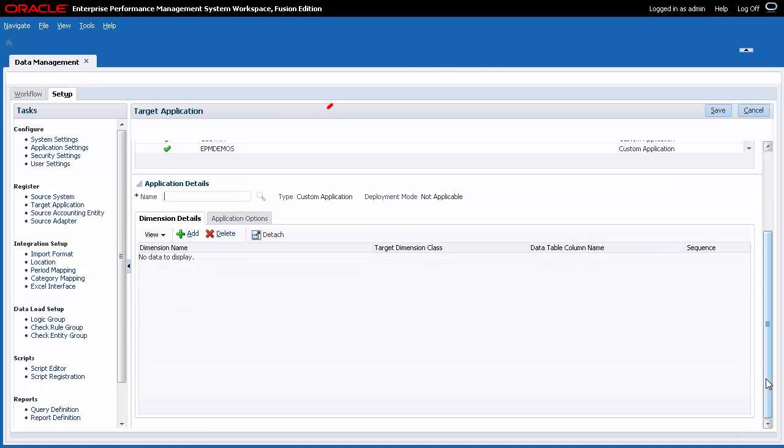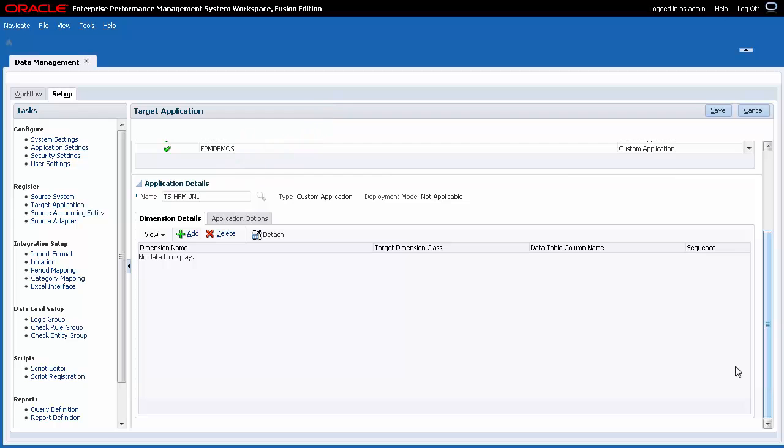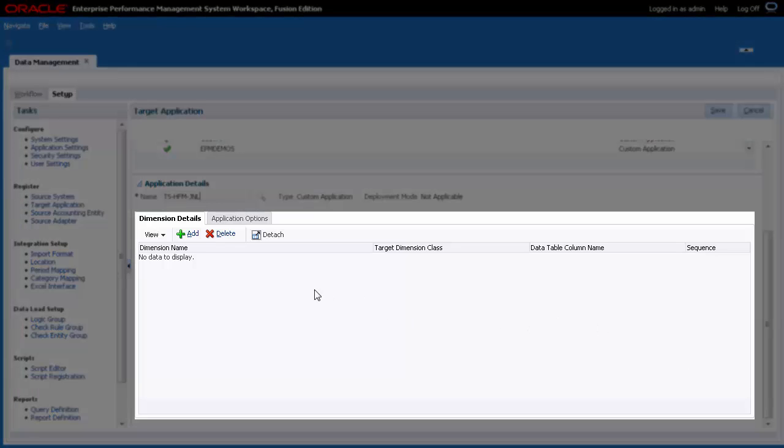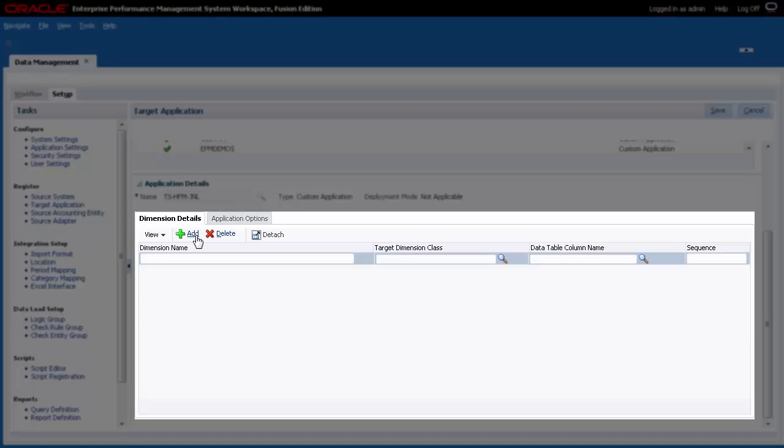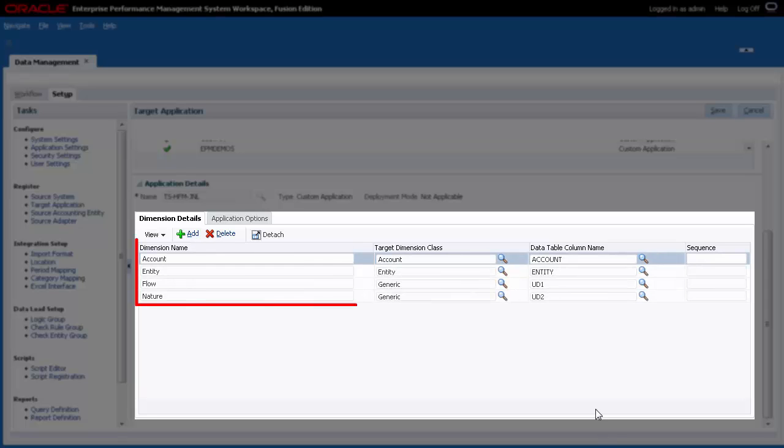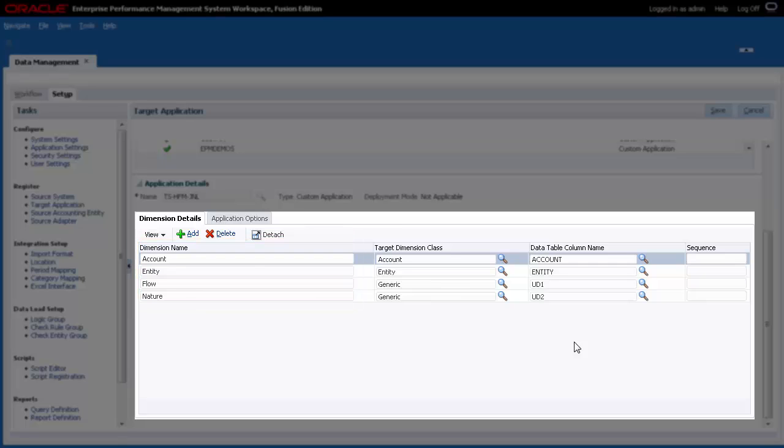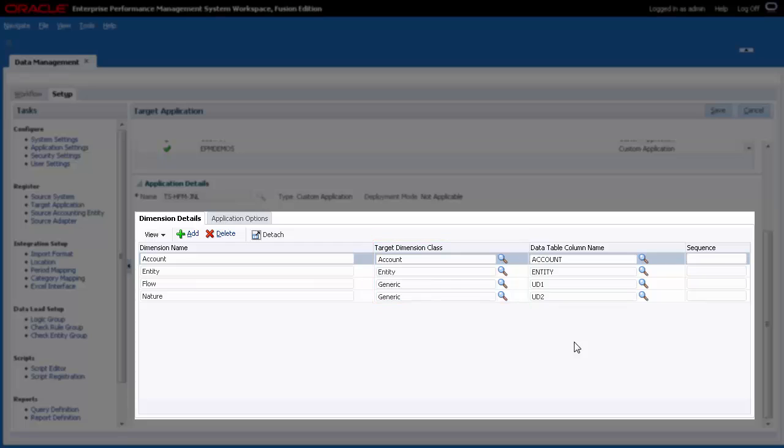In the Application Details section, enter an application name. On the Dimension Details tab, add a row for each dimension you want to export. For each row, enter a dimension name that corresponds to a consolidation dimension. The Target Dimension class is determined by the dimension type.